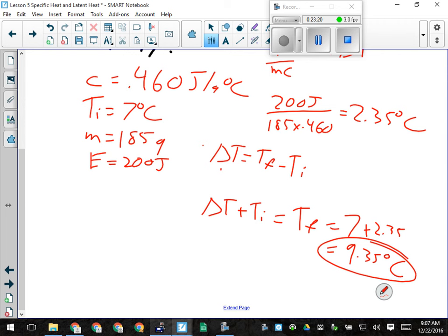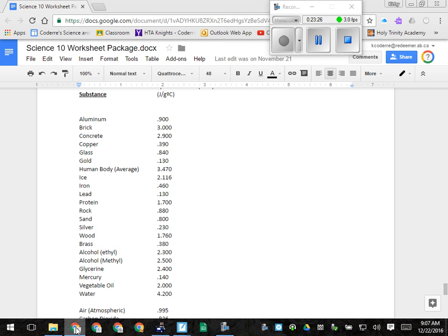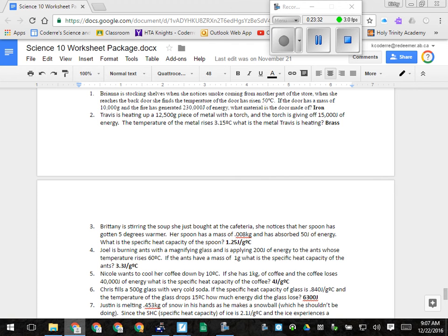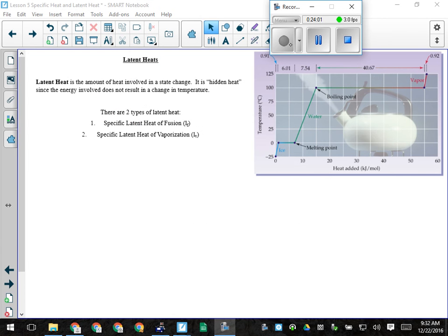On that same page there are a few heat capacity problems — try a few of those now. They go by section: the first few ask you to find C, then the next ones ask for energy and other variables. Pick one from each section so you get practice with each type. If we're doing well, we'll move on to latent heat right away.